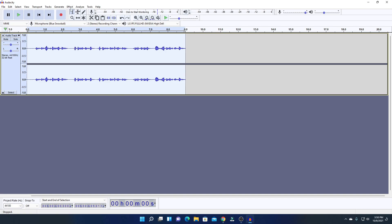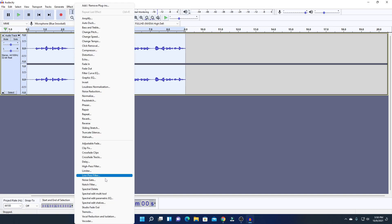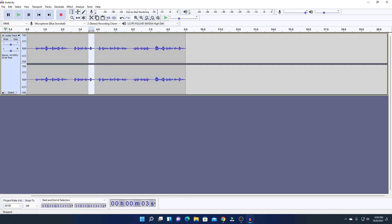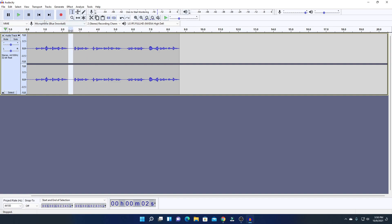After completing your recording, simply click the Pause or Stop button. Here you can see our audio has been successfully recorded. To edit this audio, use the Effect option where you'll find different types of effects and editing tools. For example, if you want to delete part of your audio, select that portion and click Cut. To remove background noise, select an empty space.